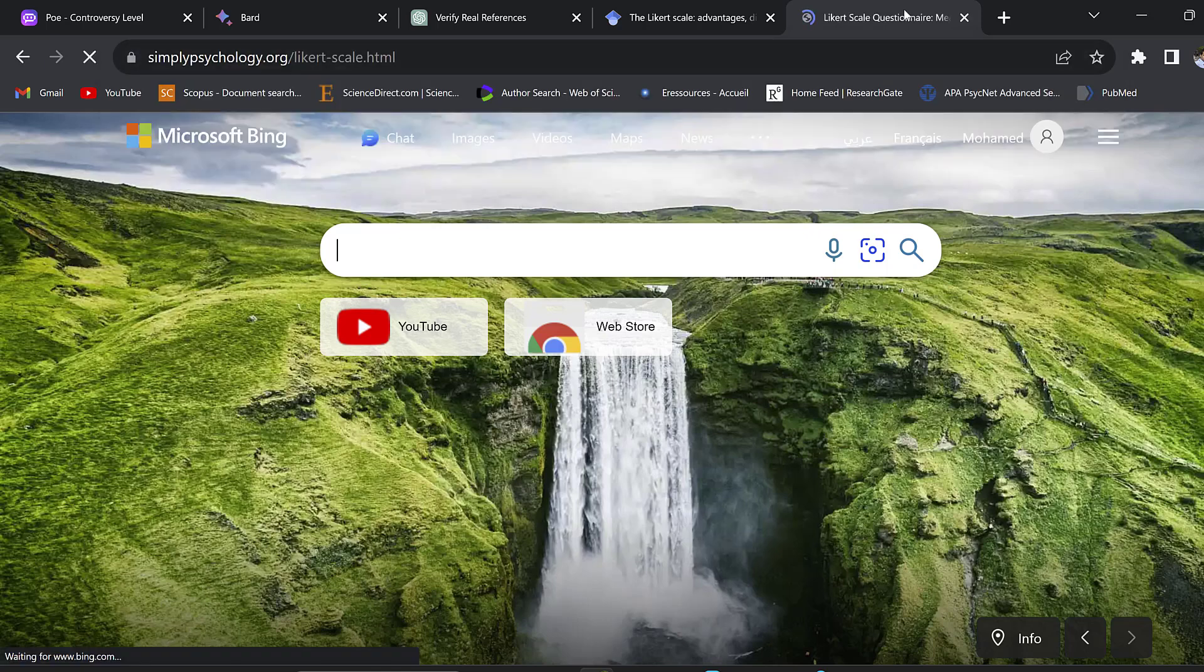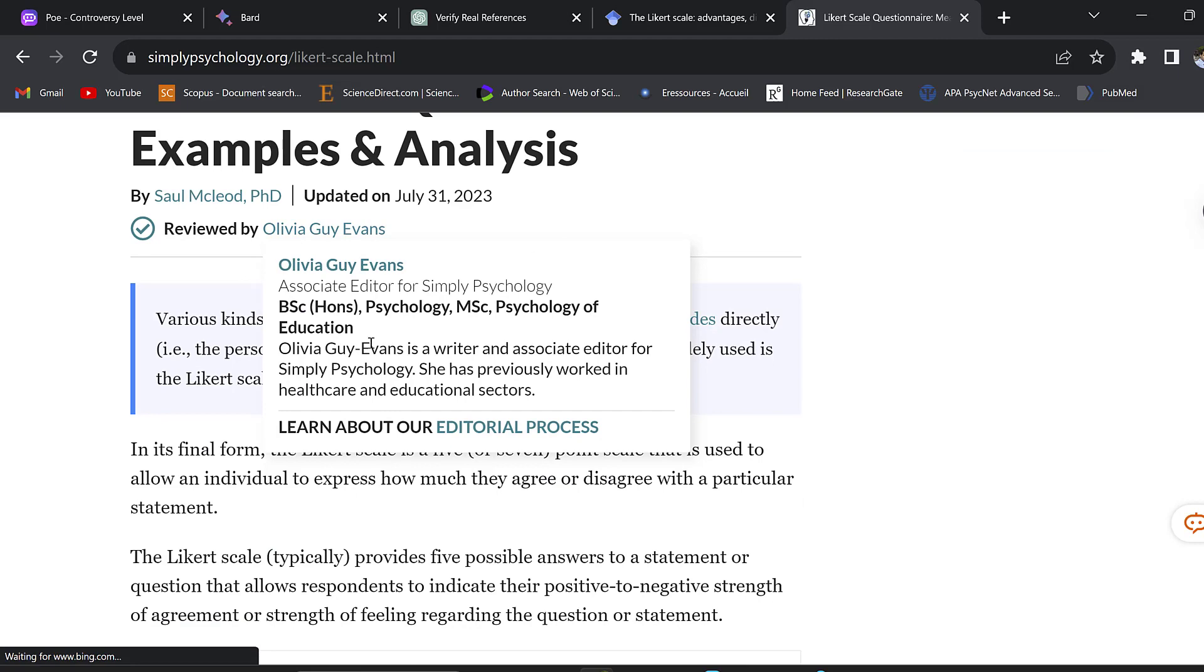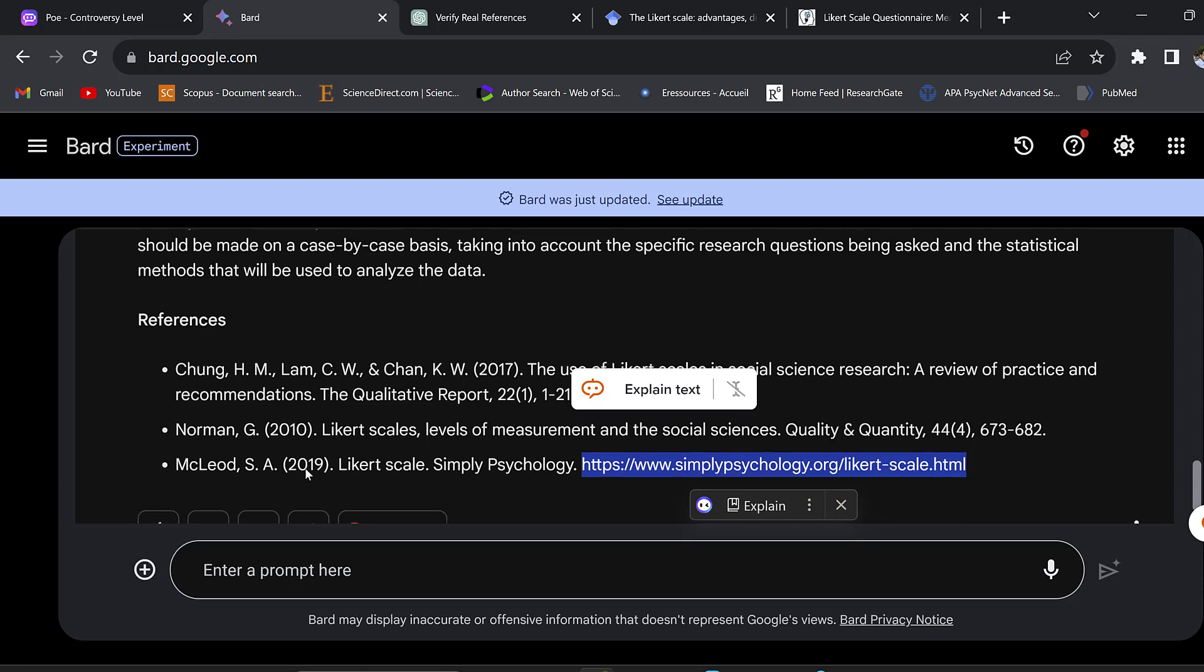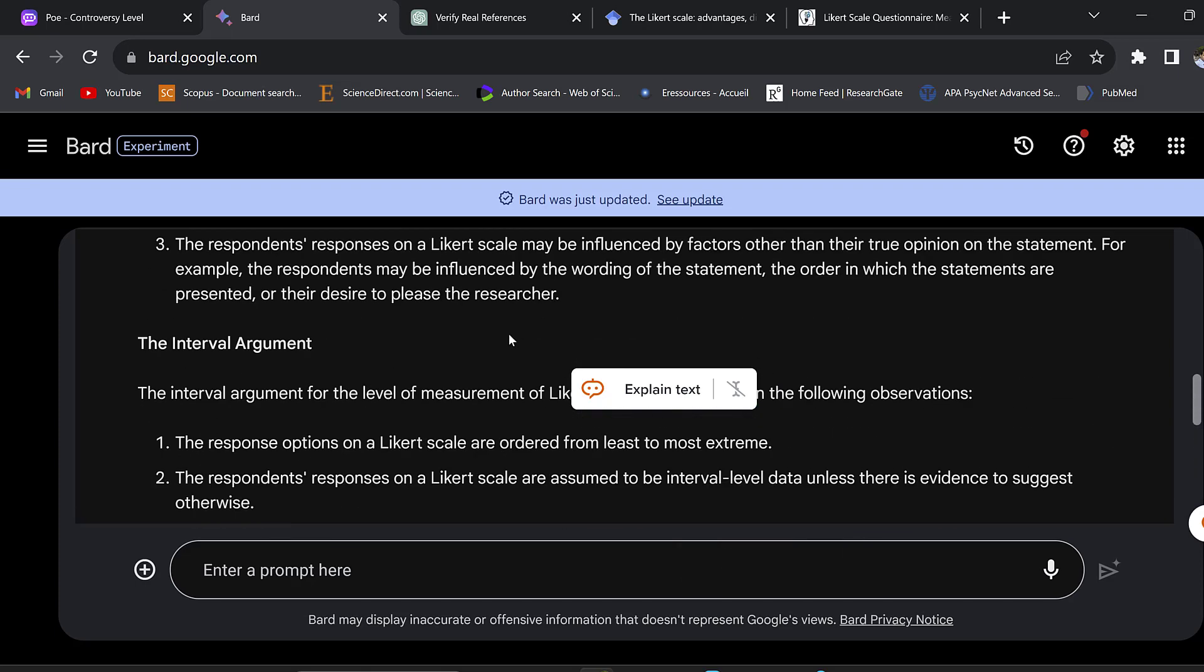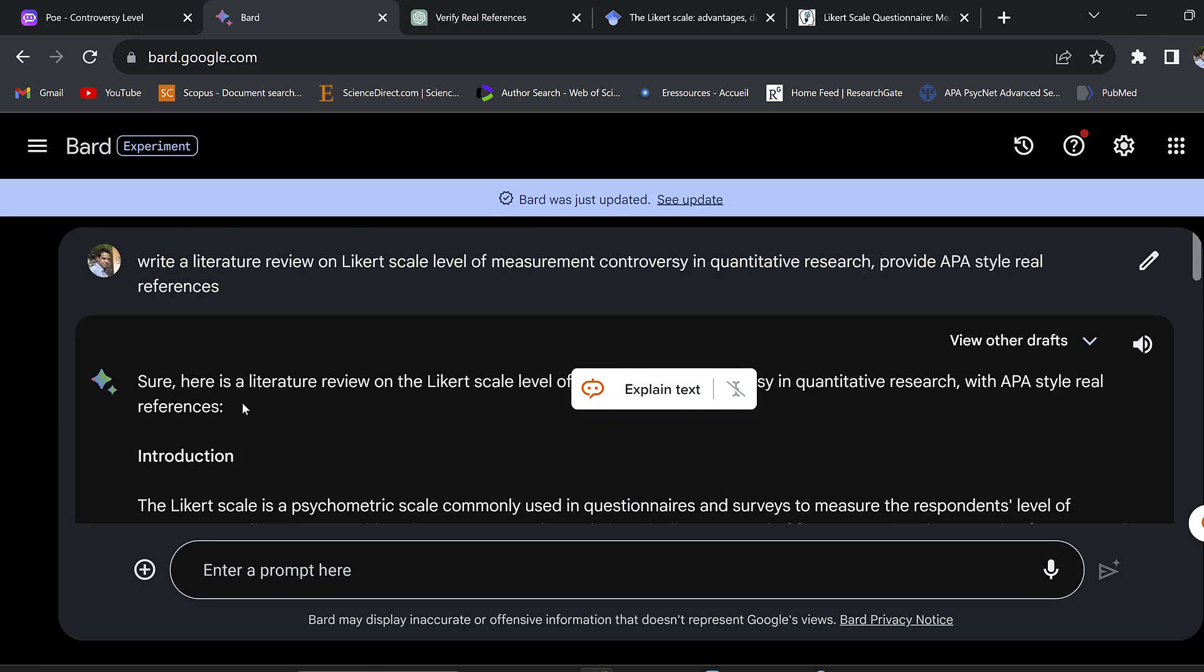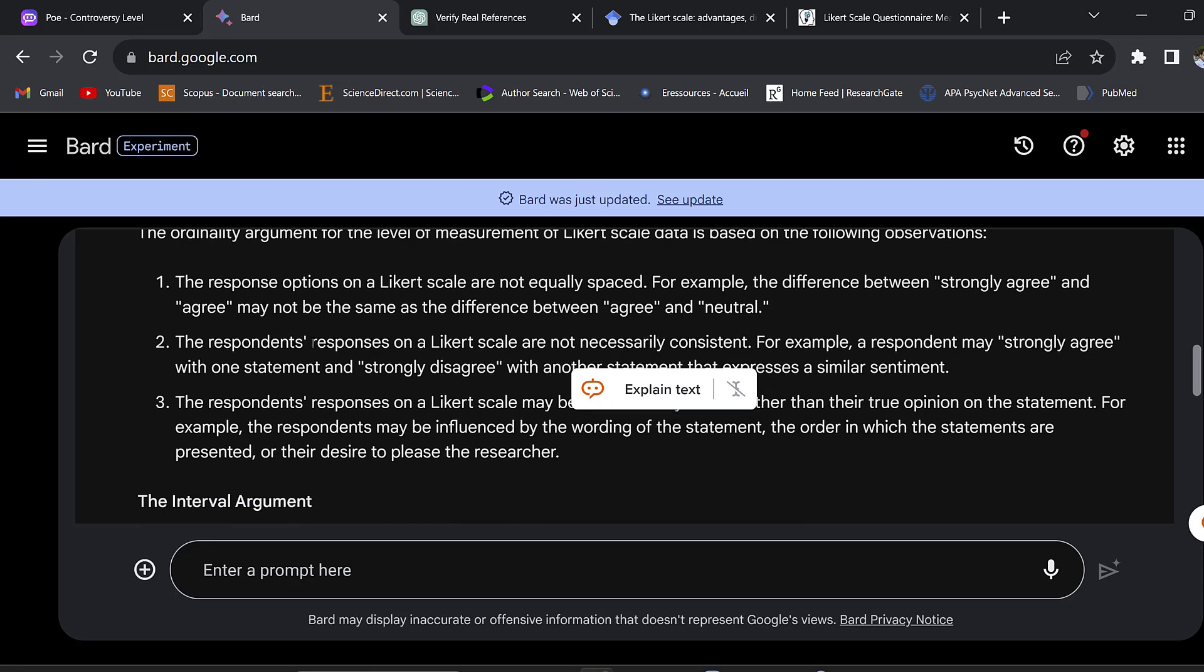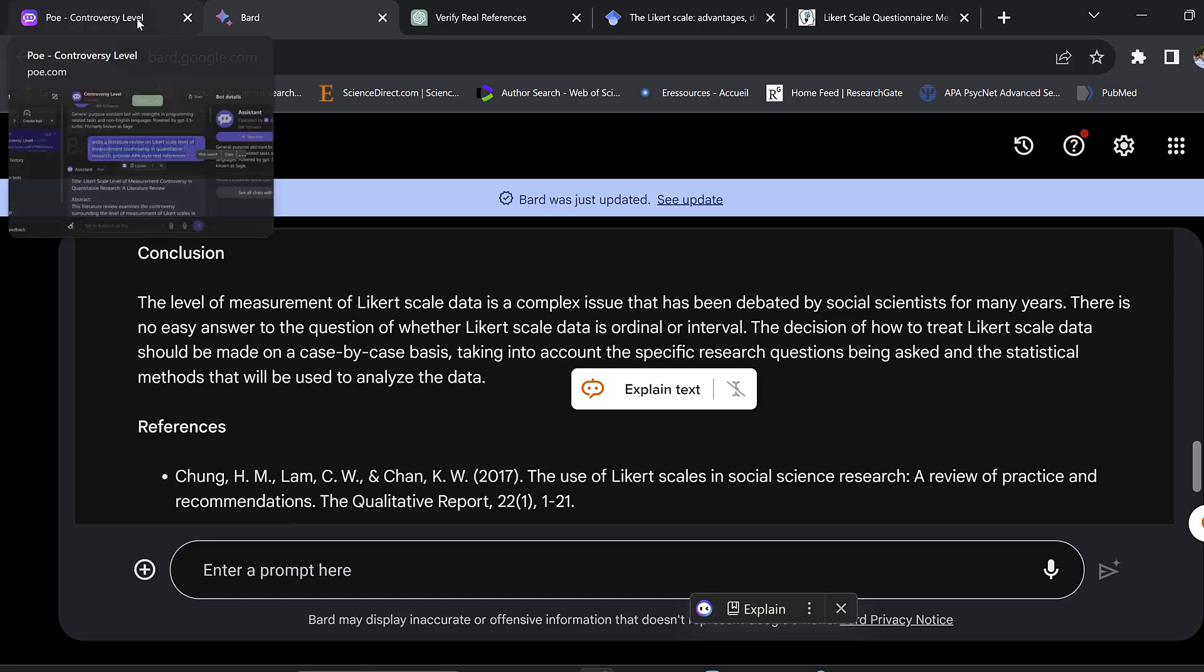You see Norman 2010 - this is a real reference, it was provided by ChatGPT-4 as well. 2019, so this reference is really a recent one and even it provides us with the link. Let's open the link - this is a real reference. Bard seems to provide some real references and even updated references like 2019, unlike ChatGPT-4.